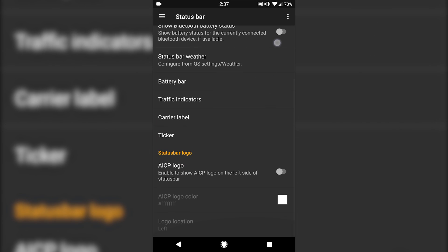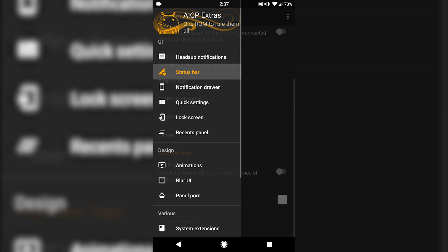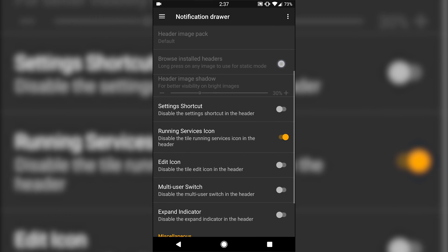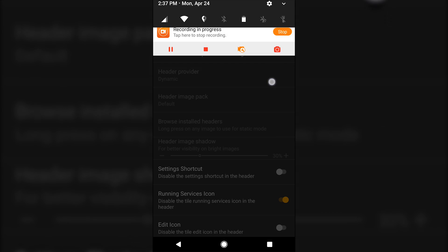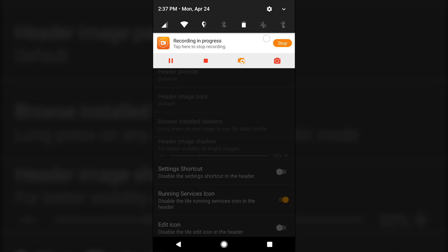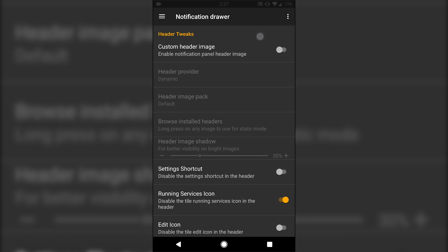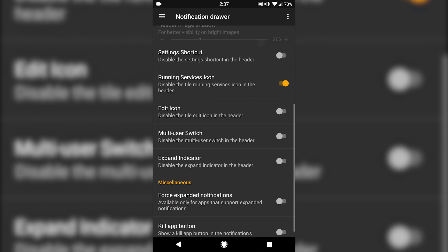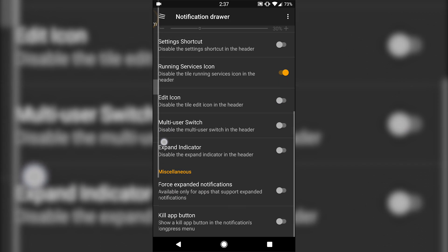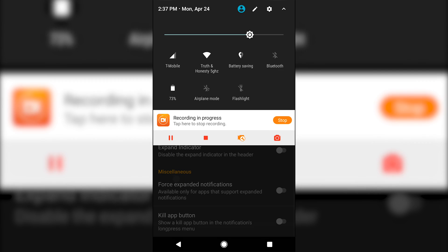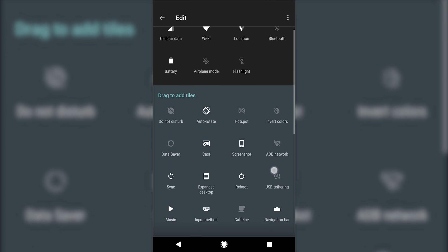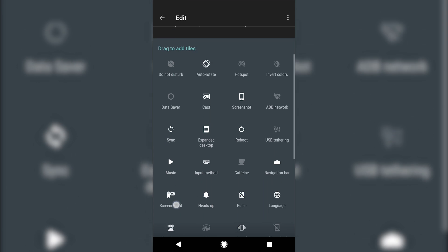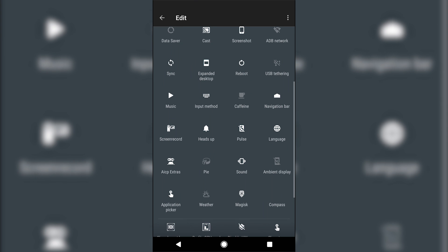You got tons of status bar options, battery bar, things like that. Notifications, you have custom image header, which would be up in this area up here. When you pull it down, you have the option to kill apps. Tons of quick setting toggle options that you can choose from that come built in, so you don't need a third-party app.